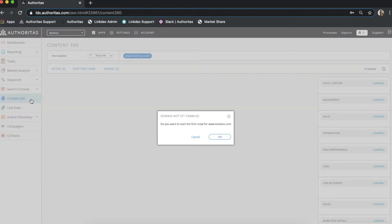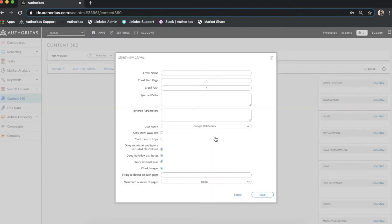As you can see I am once again using the Boohoo project here and I have not yet crawled this domain so if I select ok it will bring up this pop-out to help me set up the crawl.